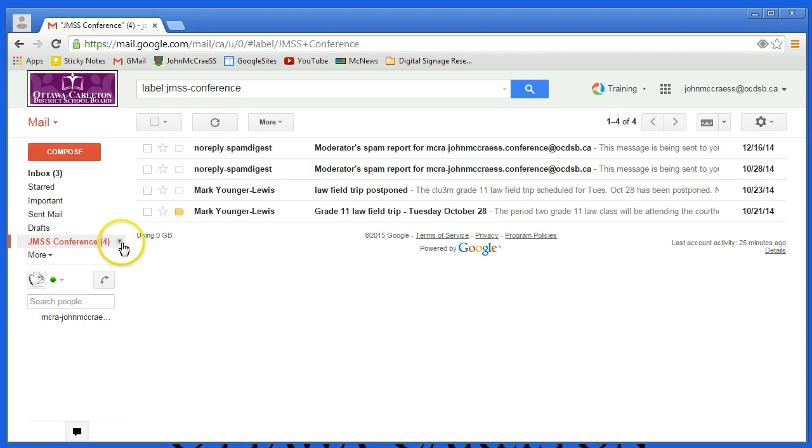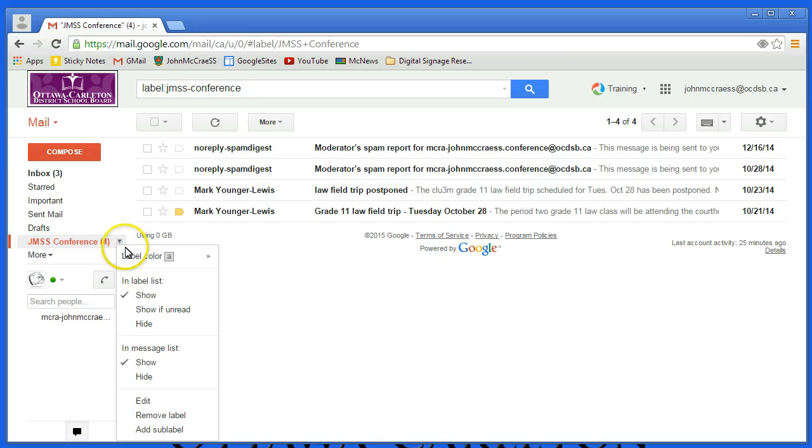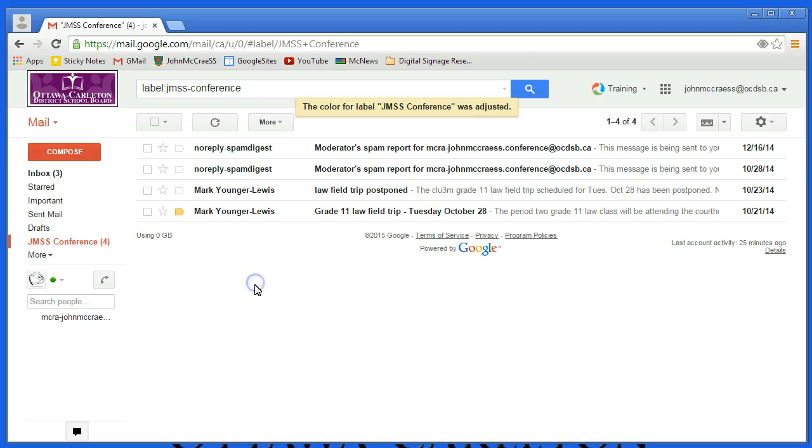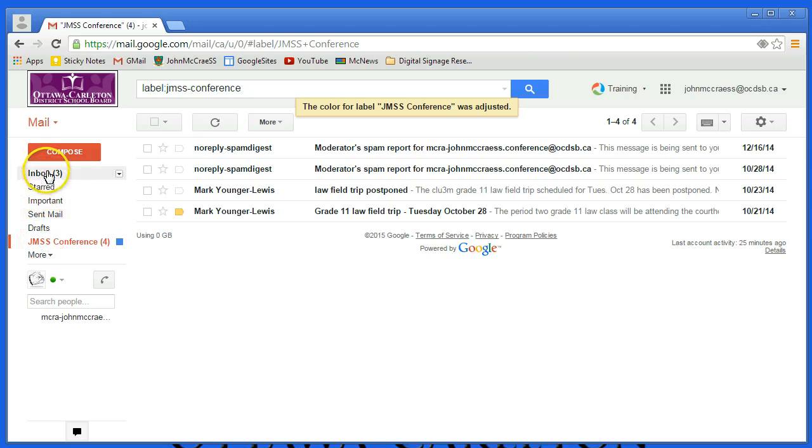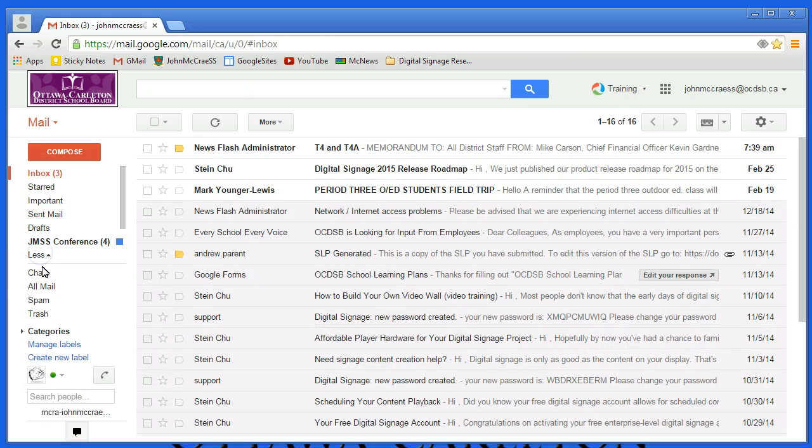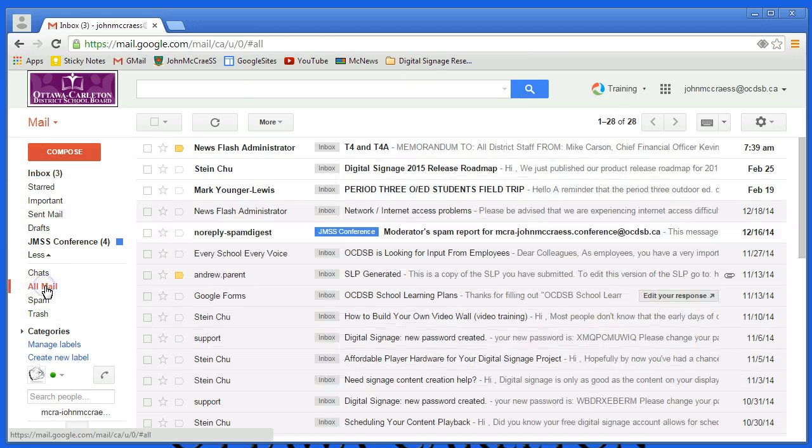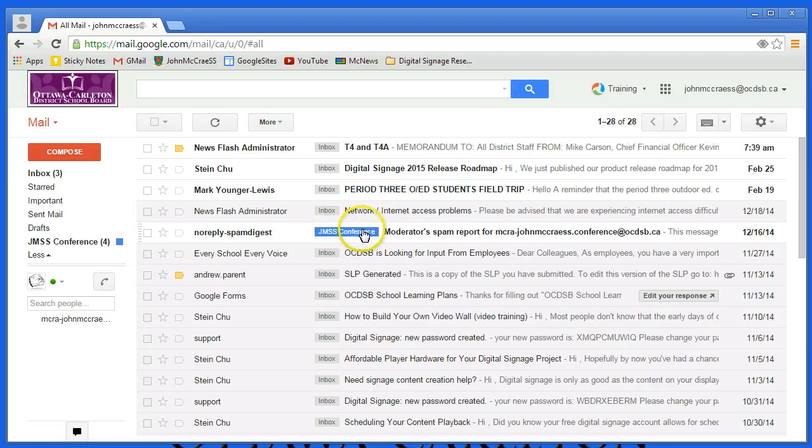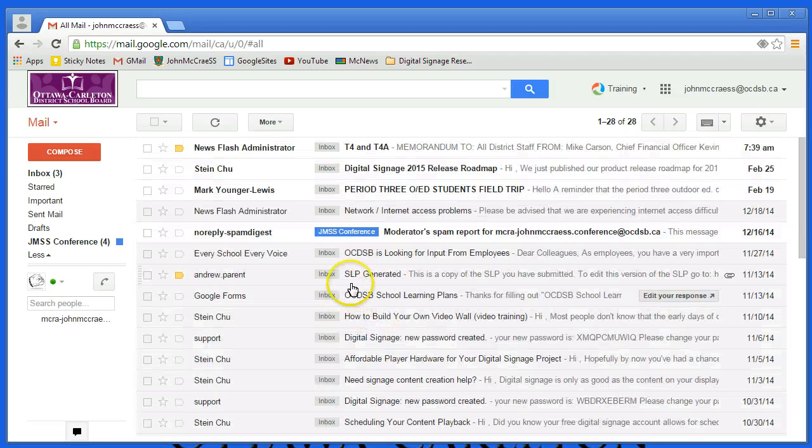One more thing I kind of like to do is I'm going to click the little down arrow and choose a label color for this, just to make them a little more distinctive. And you'll see that, you won't see it under Inbox, but if you go to More and All Mail, you can see any items that have been flagged as being part of the conference.